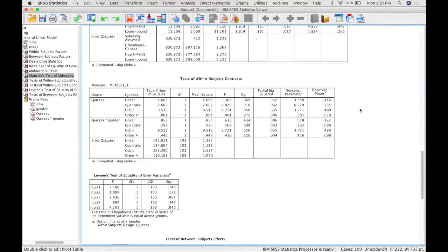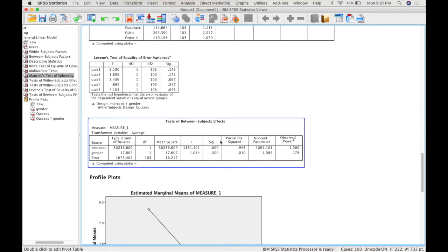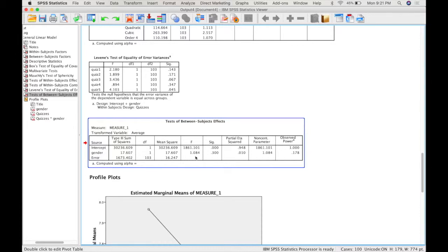Instead we have to scroll down to our test of between subjects effects. And here you can see our effect of gender which is not significant.